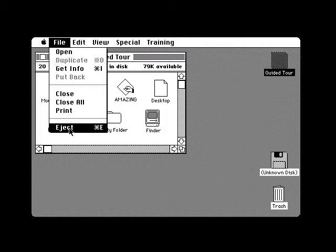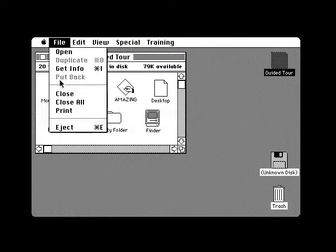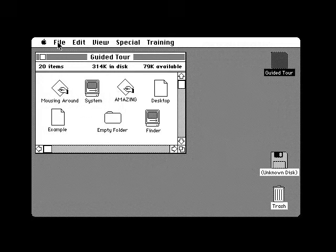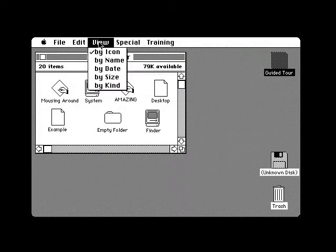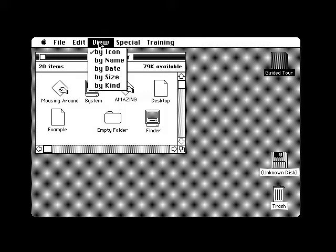And there's the eject command to eject the disk from the disk drive. You'll use this command on your system disk. You'll eject your guided tour disk by clicking I am ready to stop on the guided tour screen.